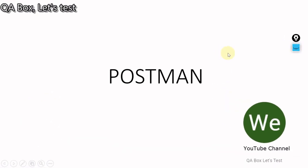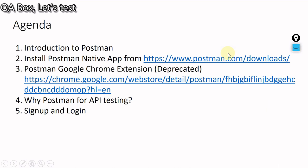Hi there, welcome to the Postman series. The agenda of this session is introduction to Postman, how to install the Postman native app and where to install it from, then Postman Google Chrome extension which is deprecated, why Postman for API testing, and finally sign up and log in.